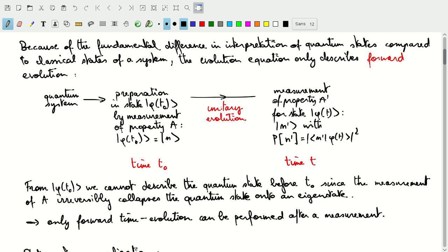Phi at time zero cannot be used to go back in time — it can only be used to describe the evolution of the system forward in time, since the preparation of the system irreversibly destroyed any description of the state before time t0. So only forward time evolution can be described starting at t0. Between t0 and t we can move forward and backward as we wish, but we cannot cross measurement operations with our time evolution operation.